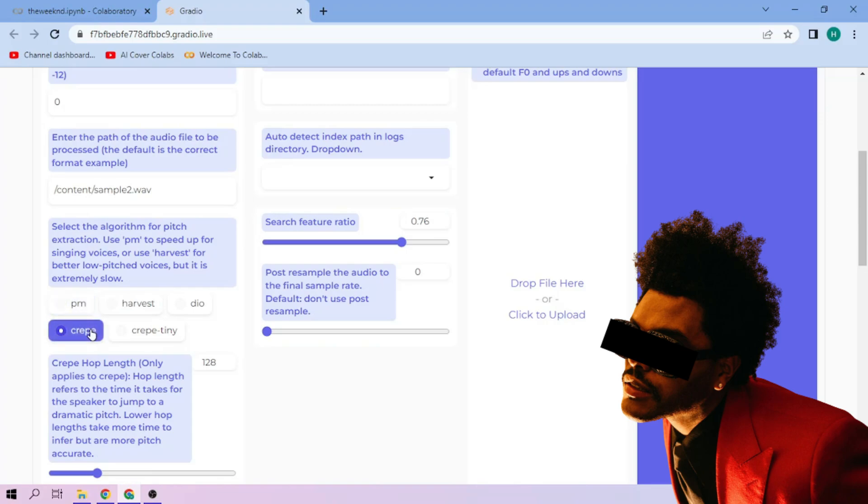Next, choose our pitch extraction algorithm. We can always play around with other settings. When we're done, click convert.